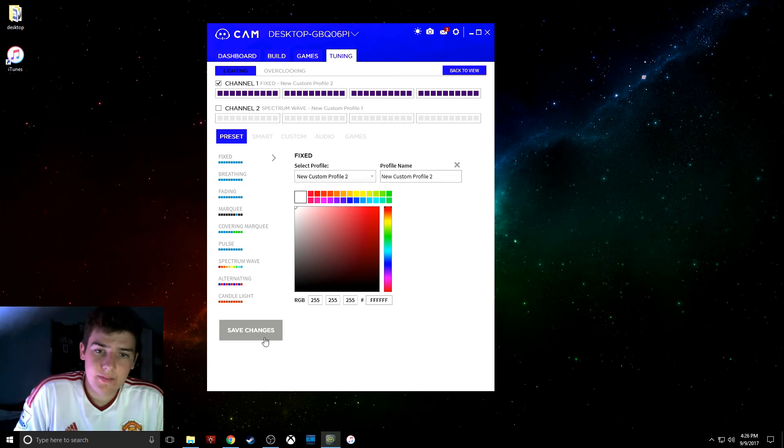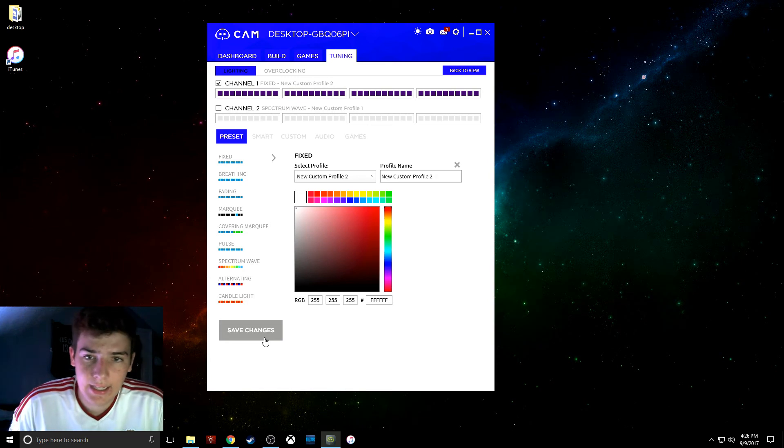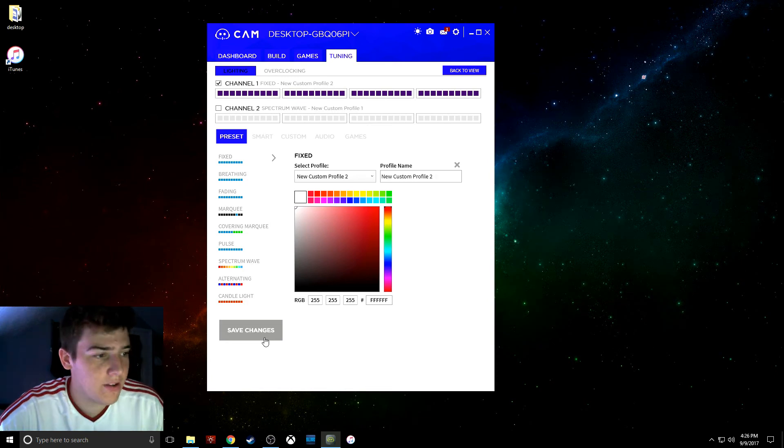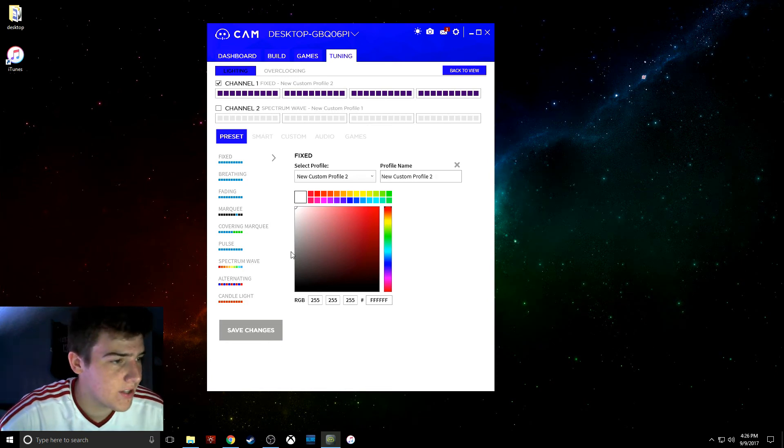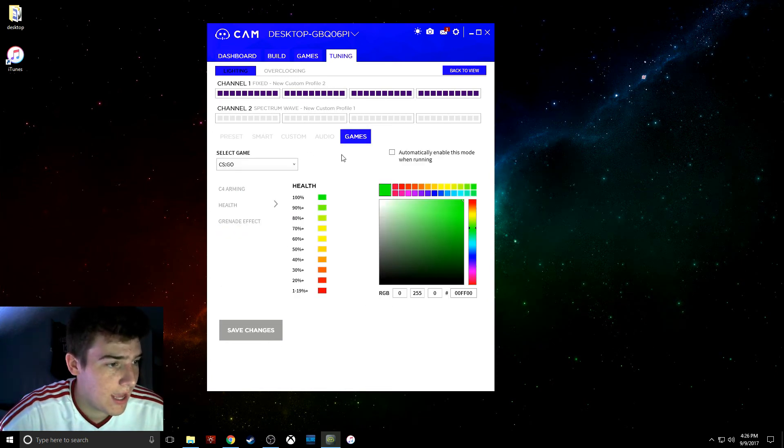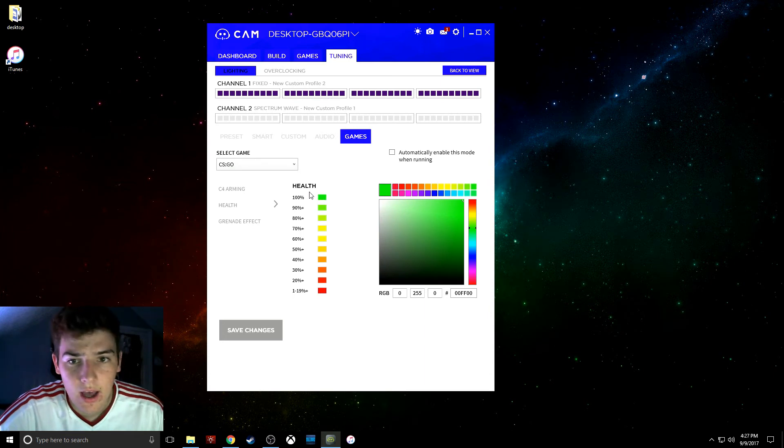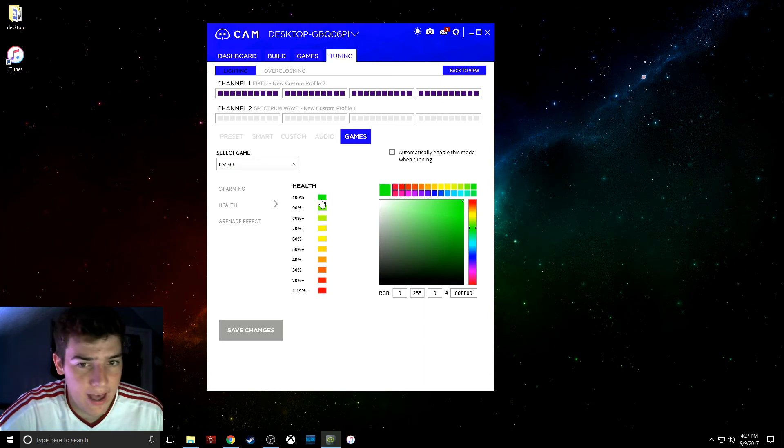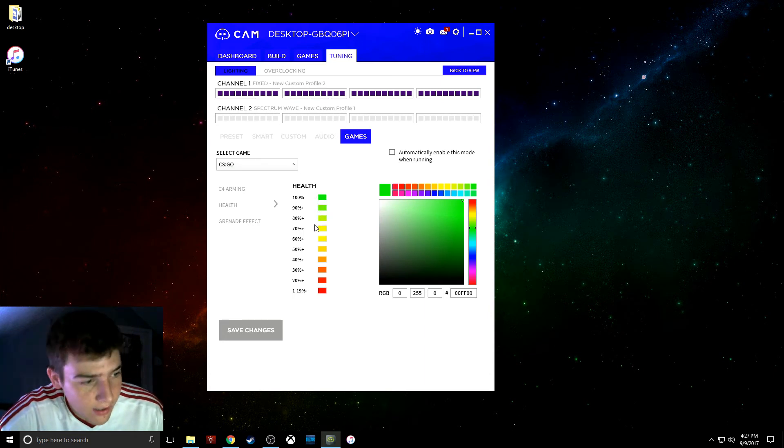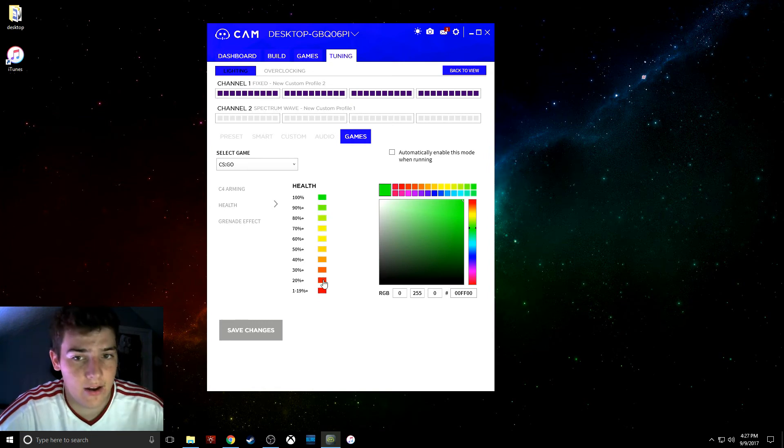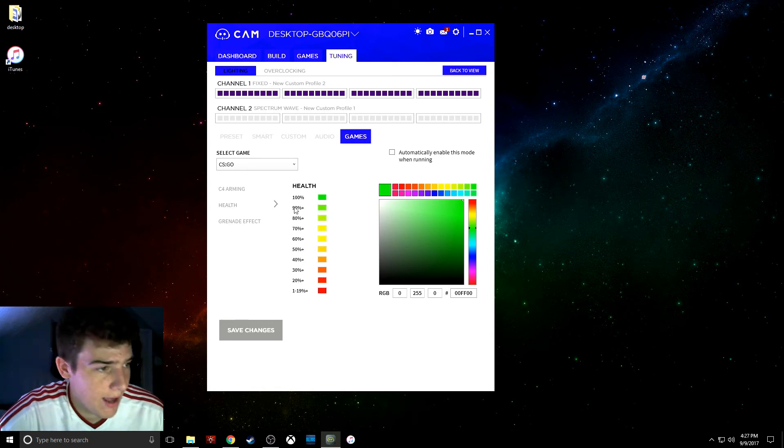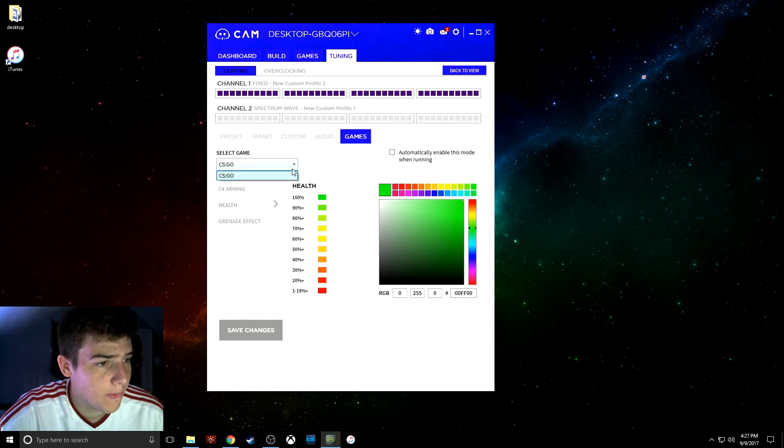And then, basically, you can literally do anything with this software, you can go into the games, and for CSGO, if you have 100% health, you'll have green lights on your monitor, and down, and down, and down, until you get red, and I think it's for more games.